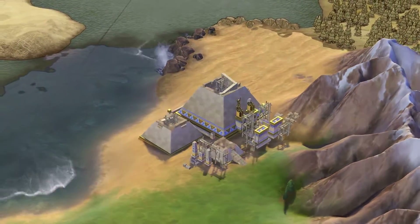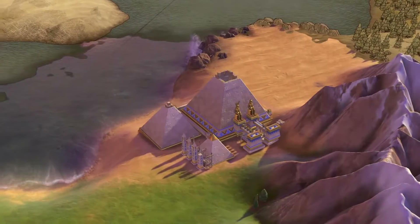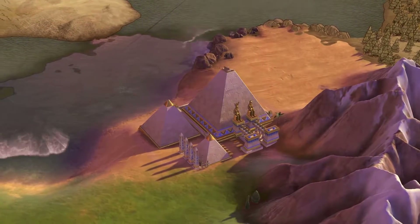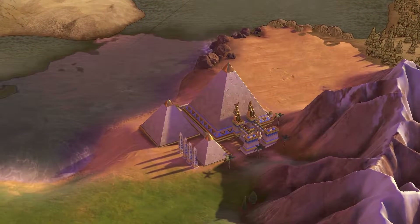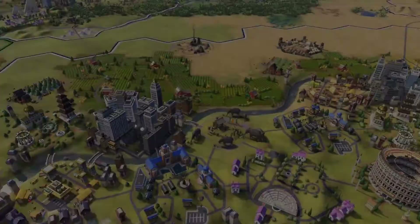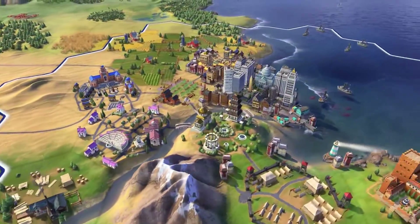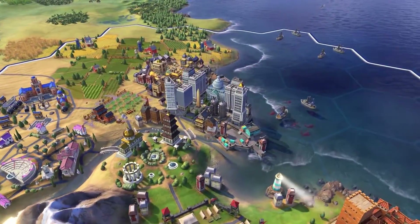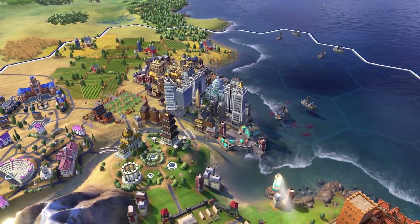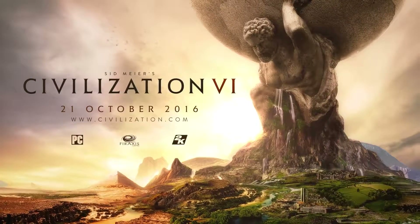Theater districts benefit from being built adjacent to a wonder. The great library can only be built adjacent to a campus. Spread your cities across the land as you master districts, a major new addition in Sid Meier's Civilization VI.